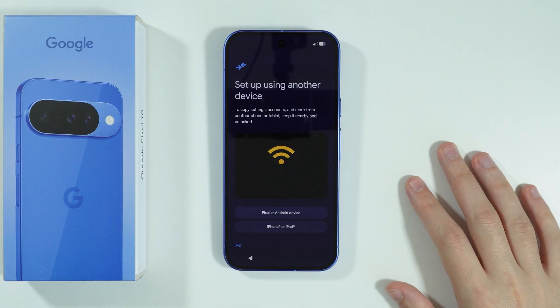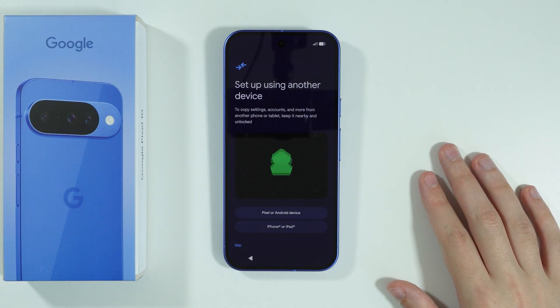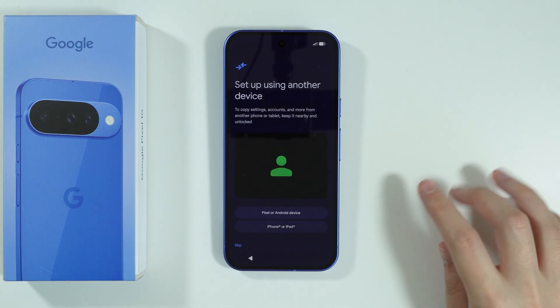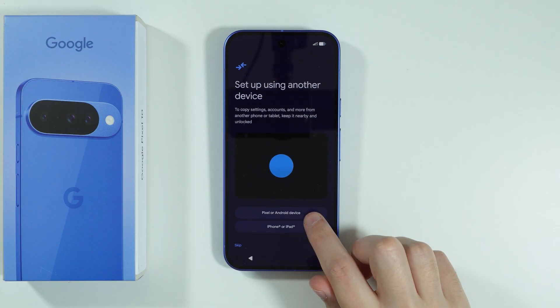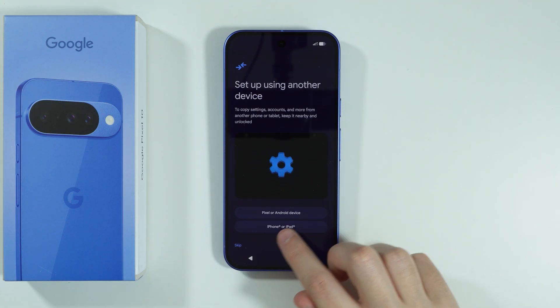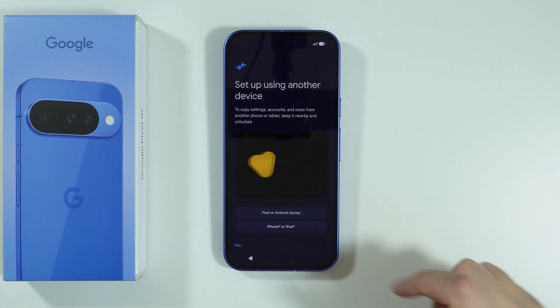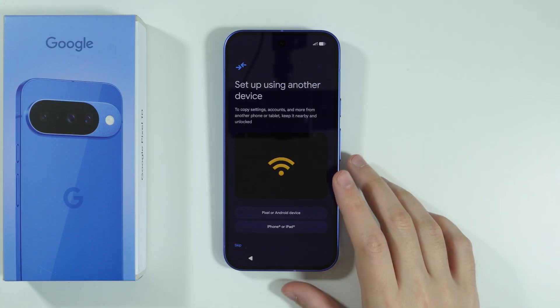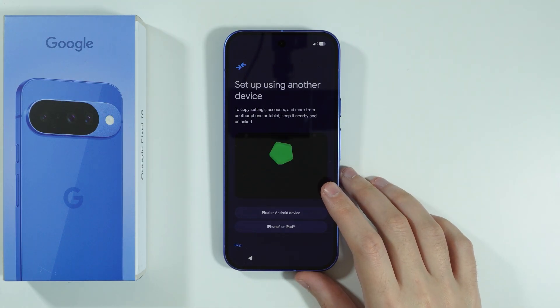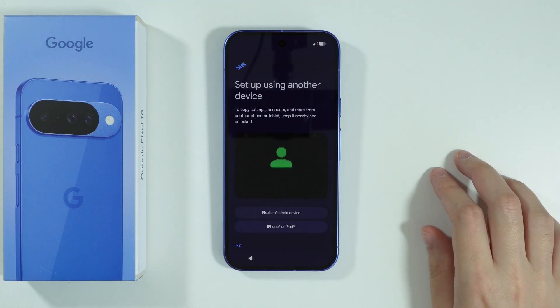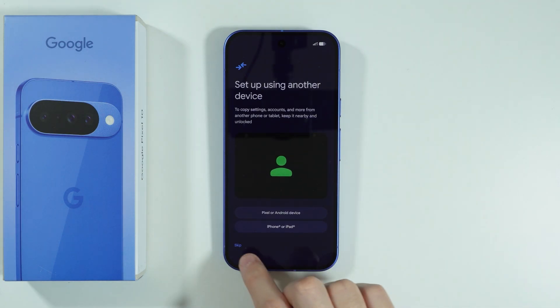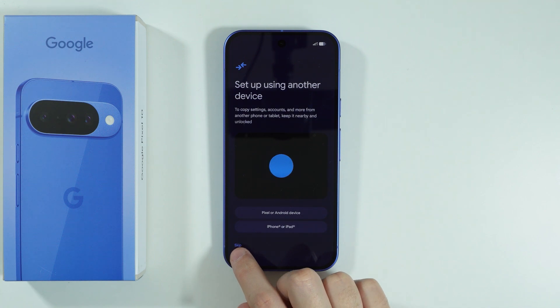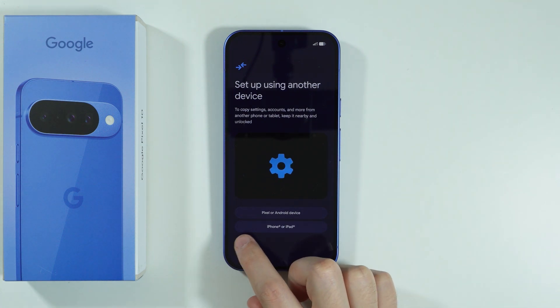Now, if you have your old device, you can set it up with that old device by choosing either Pixel or Android device or iPhone or iPad. If you want to perform a clean setup, then you can just press skip over here in the bottom left corner.